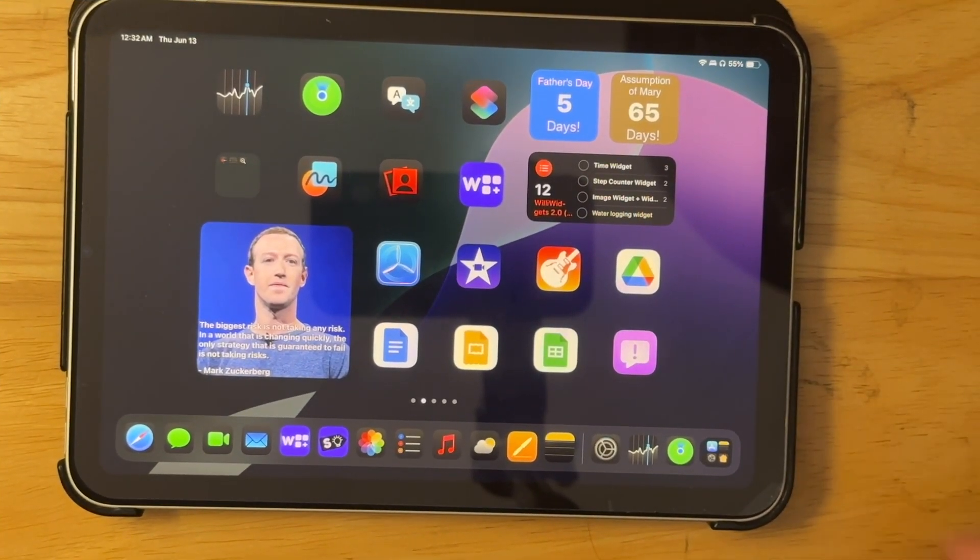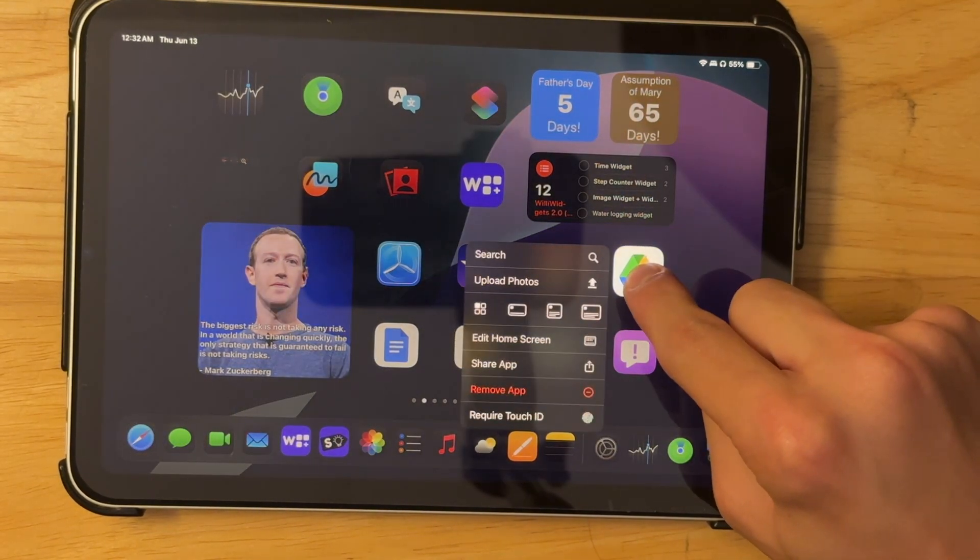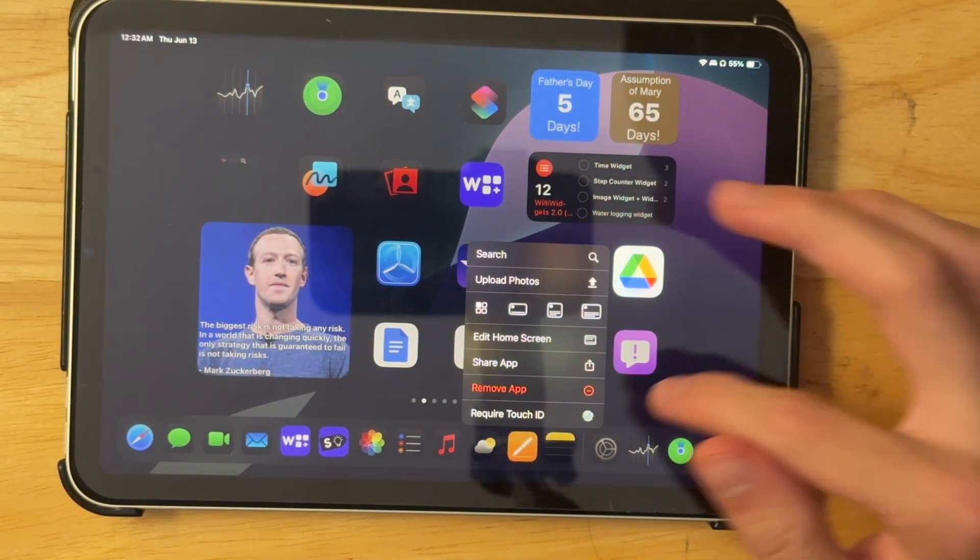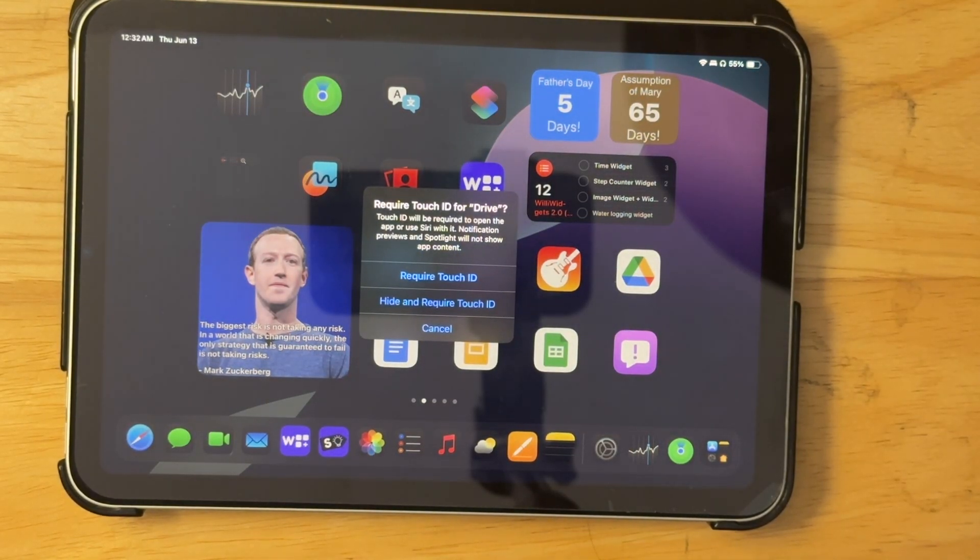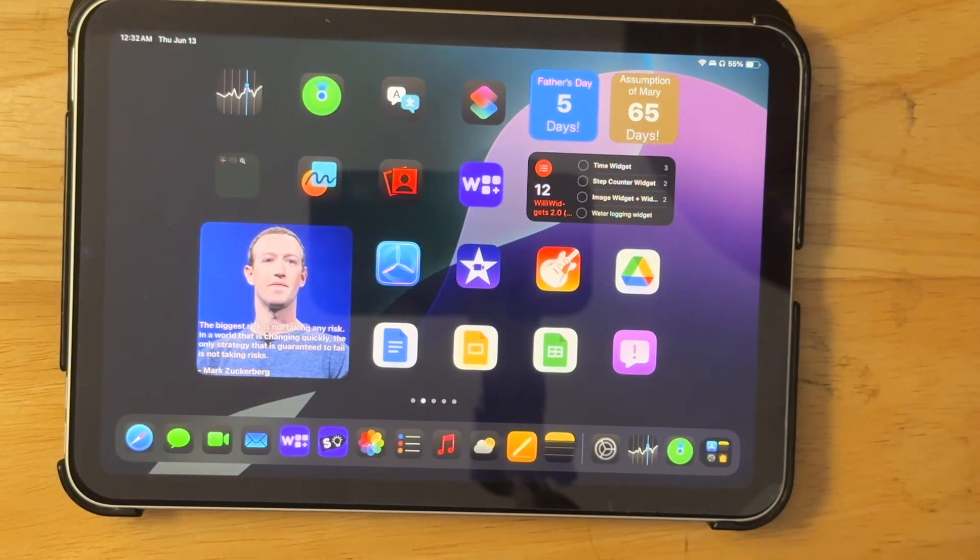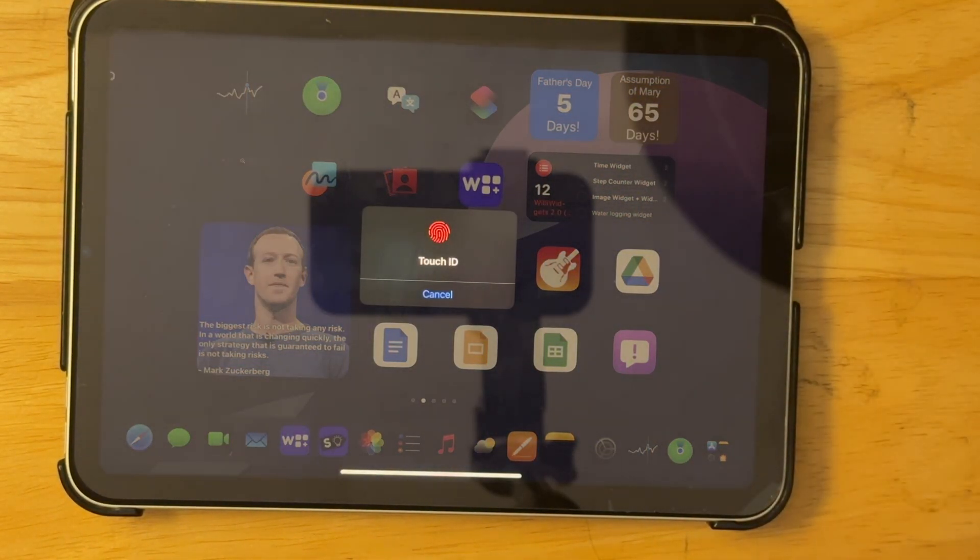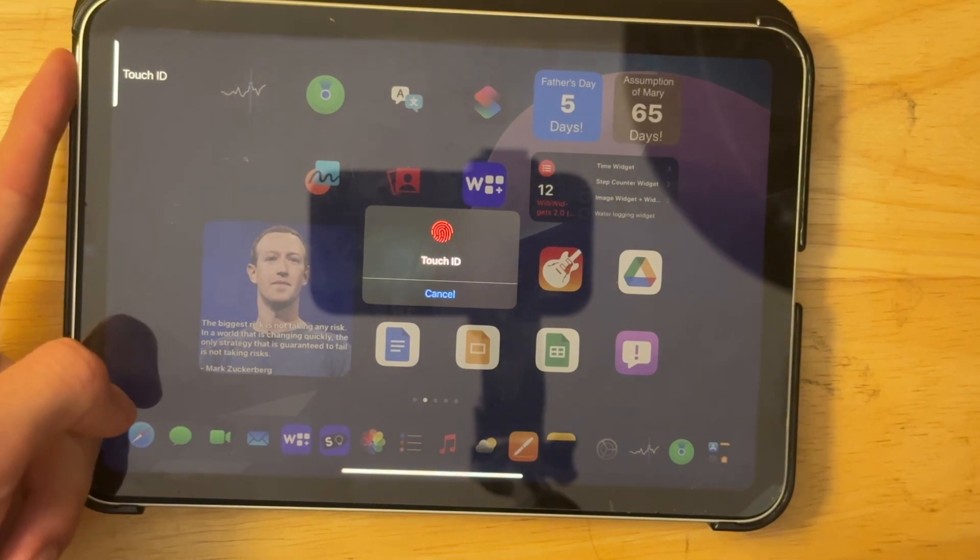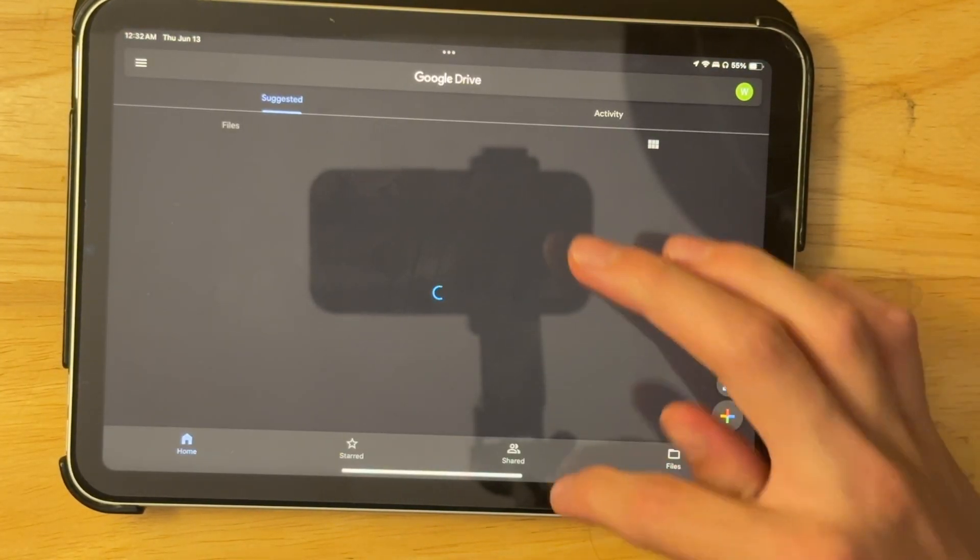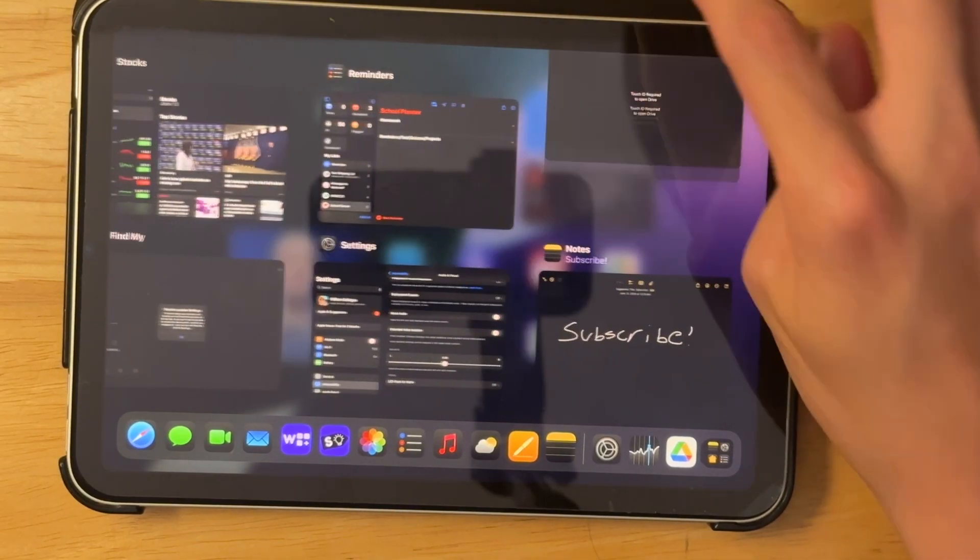Now the next feature is the ability to hide apps off of your home screen. So if I tap and hold an app right here, you can make it require touch ID. So this will just lock the app. So if I just require a touch ID, anytime I try to open the app right here, it'll ask me for touch ID.